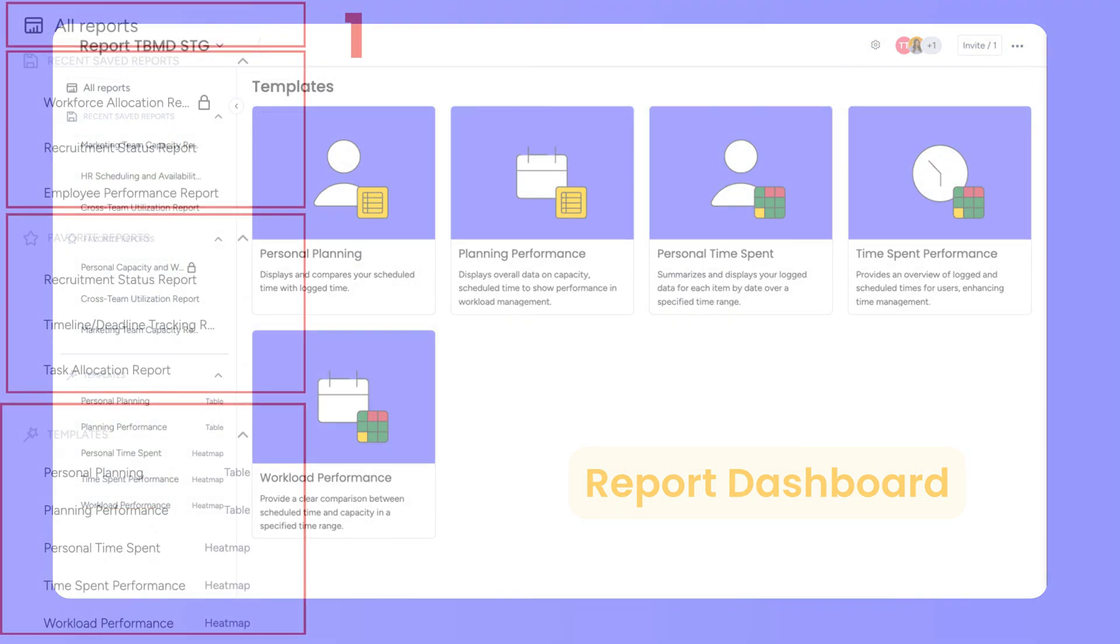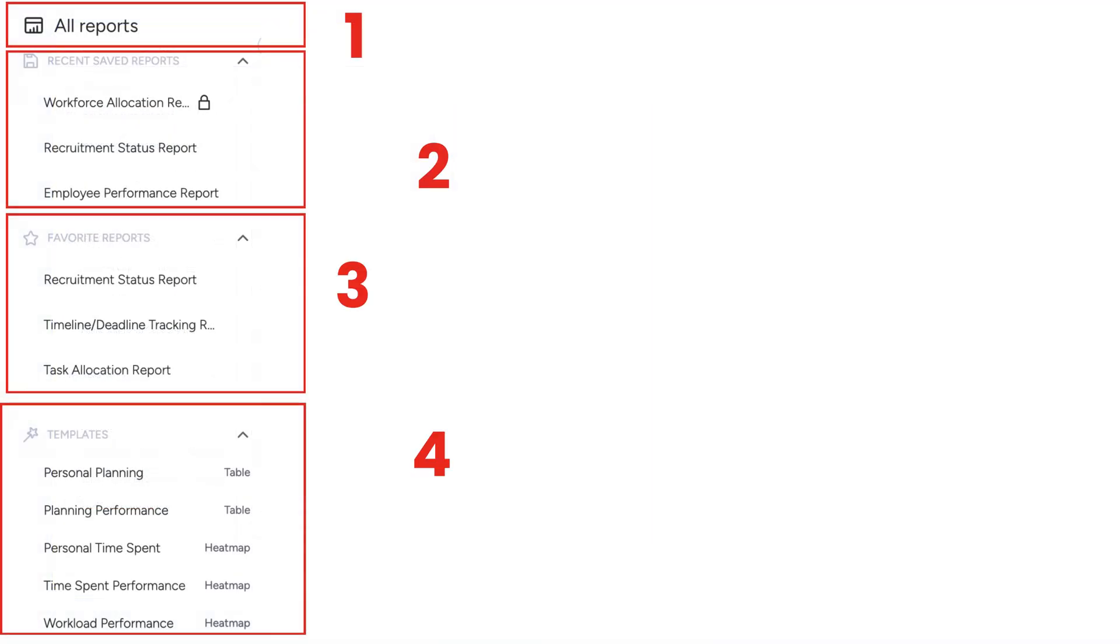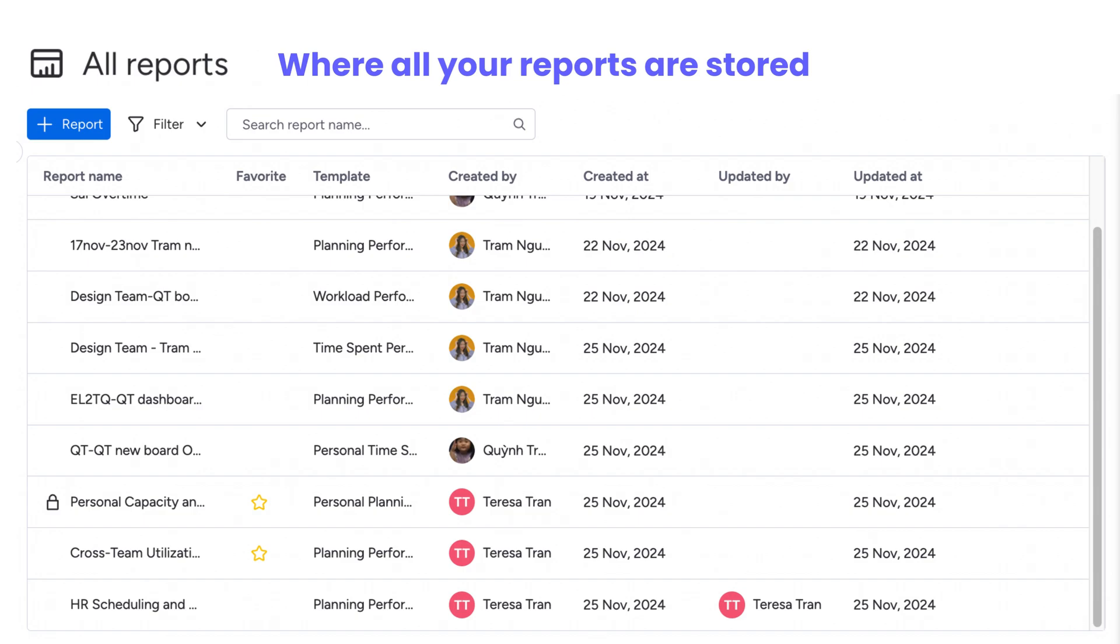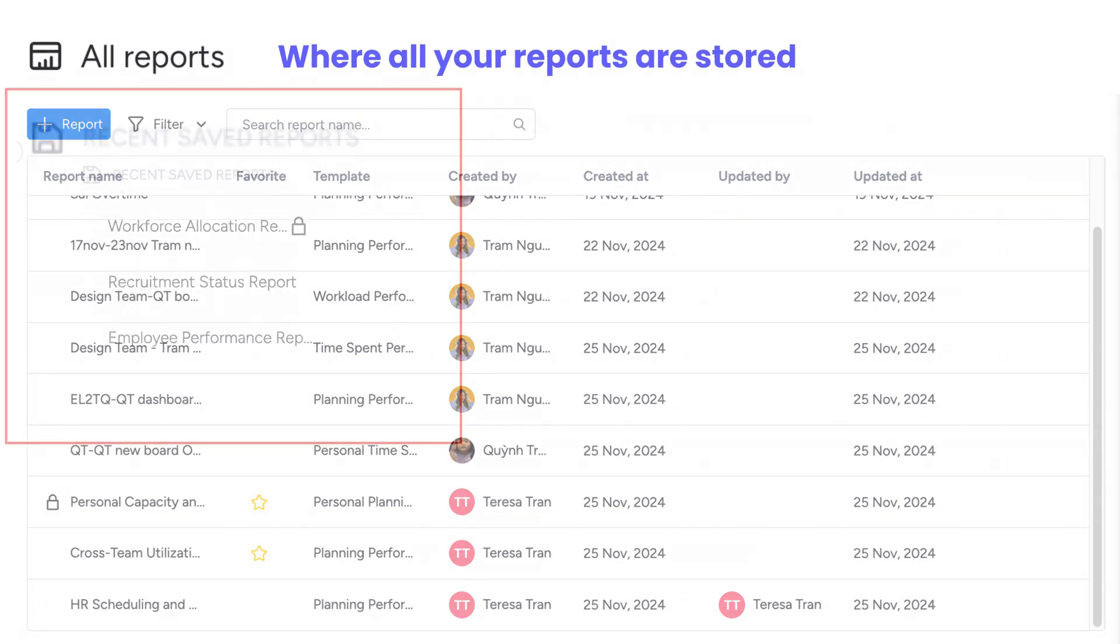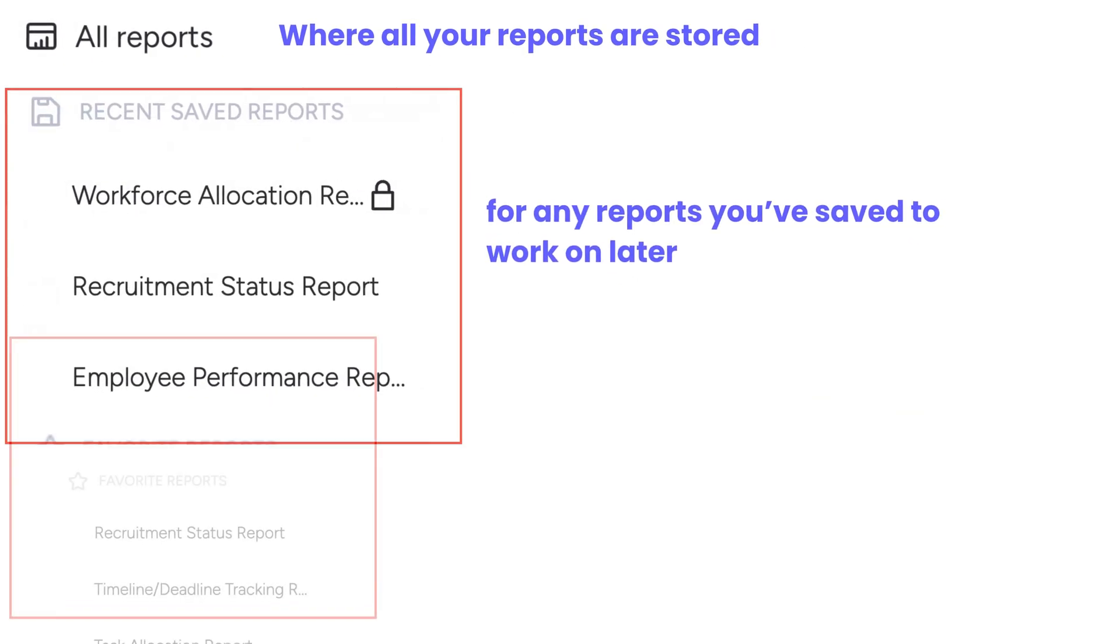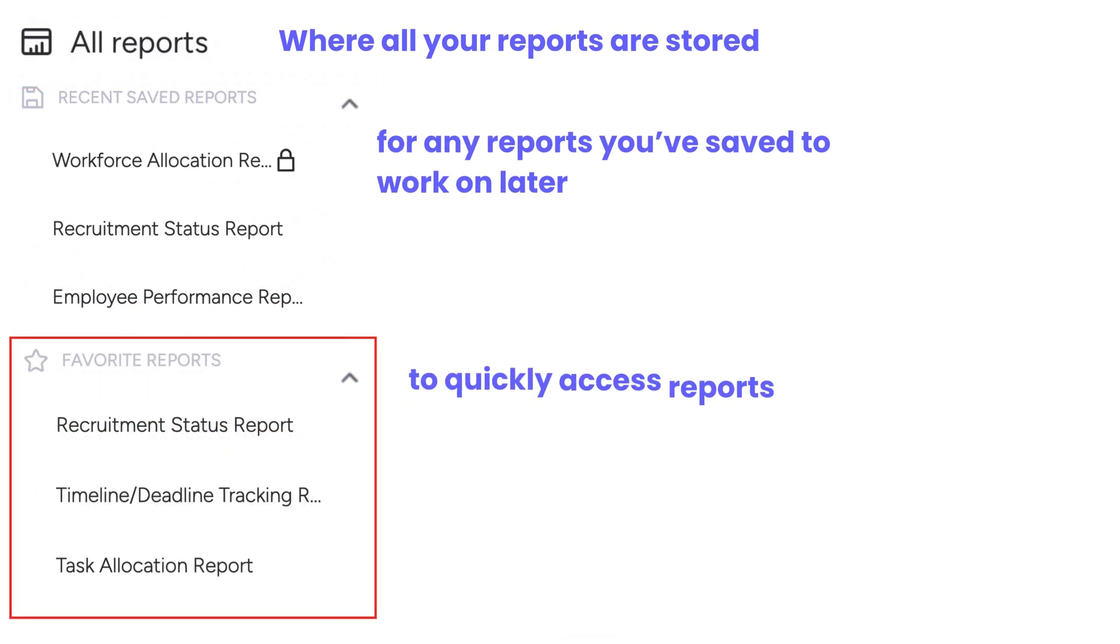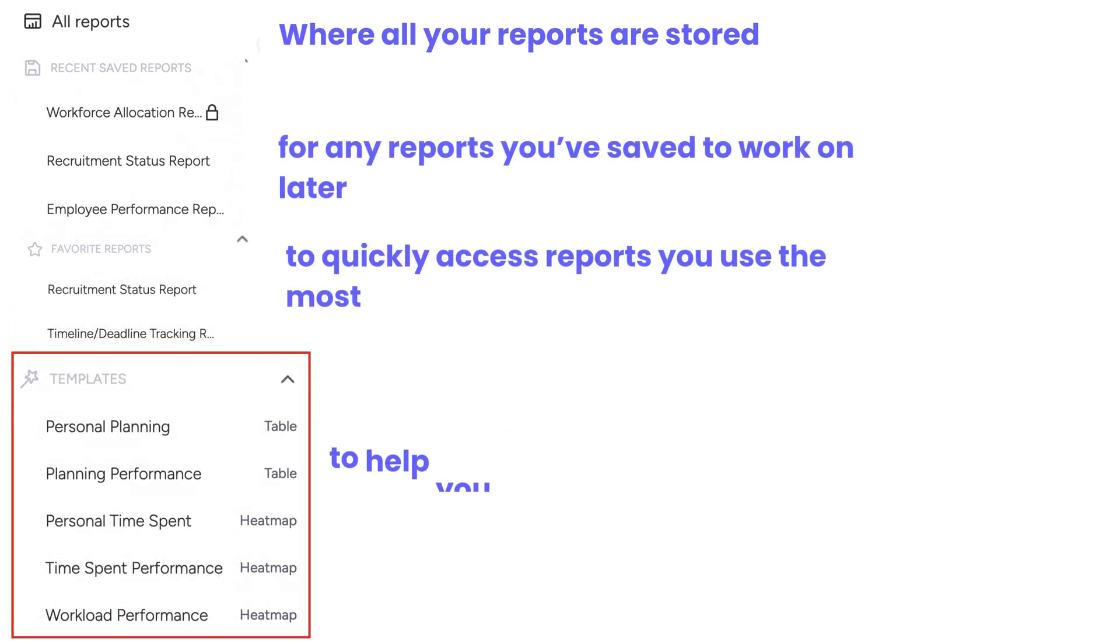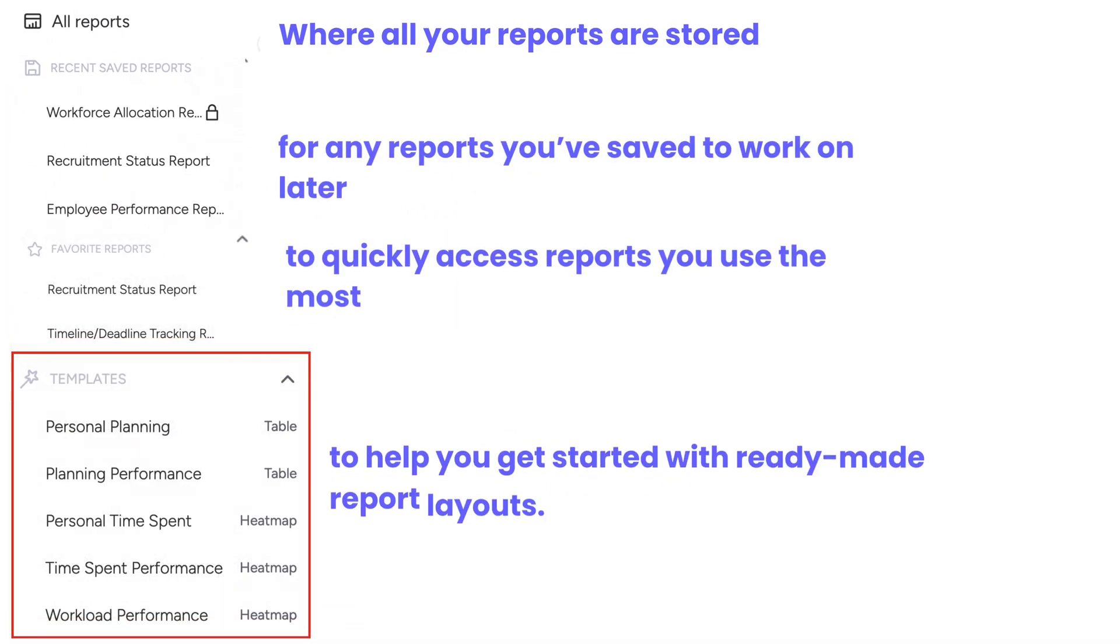In your report dashboard, you'll see four main sections. All Reports, where all your reports are stored. Saved Reports, for any reports you've saved to work on later. Favorite Reports, to quickly access reports you use the most. And Templates, to help you get started with ready-made report layouts.